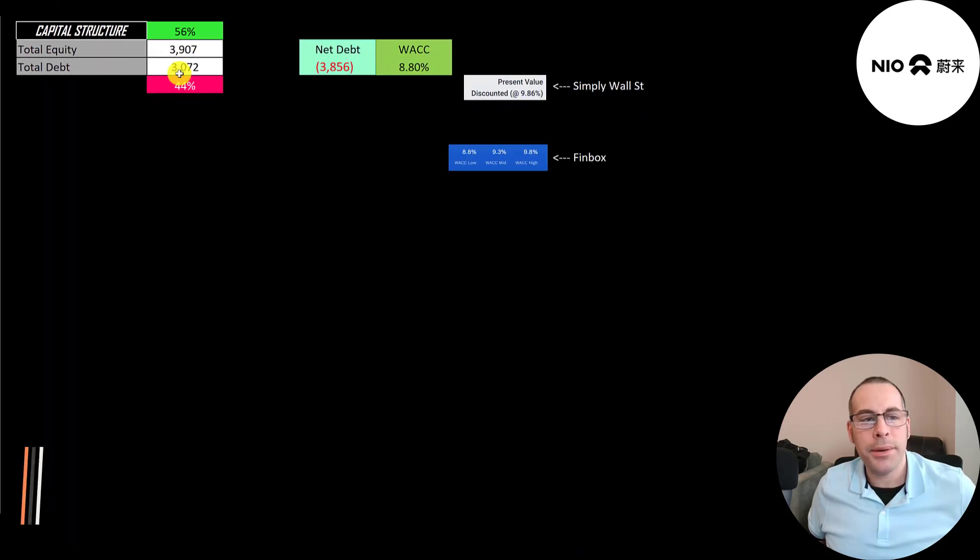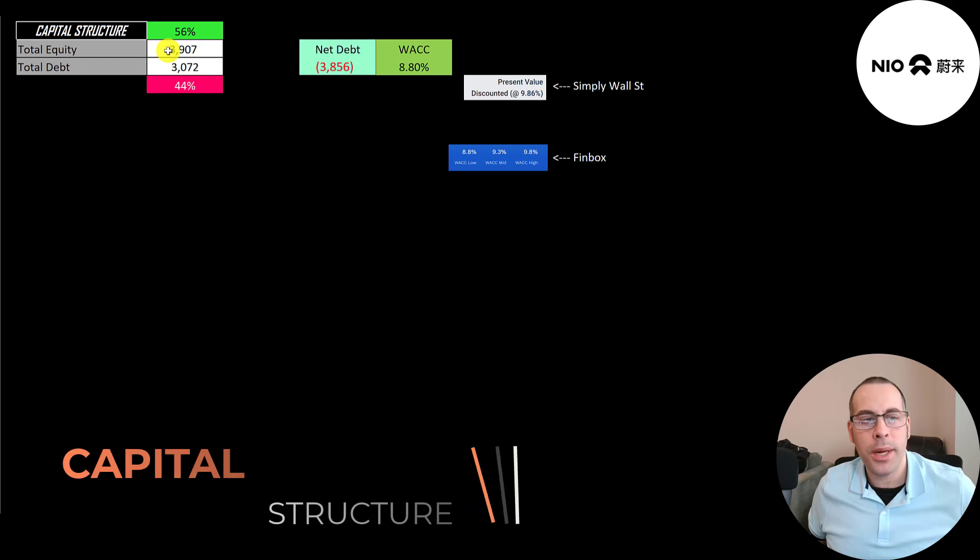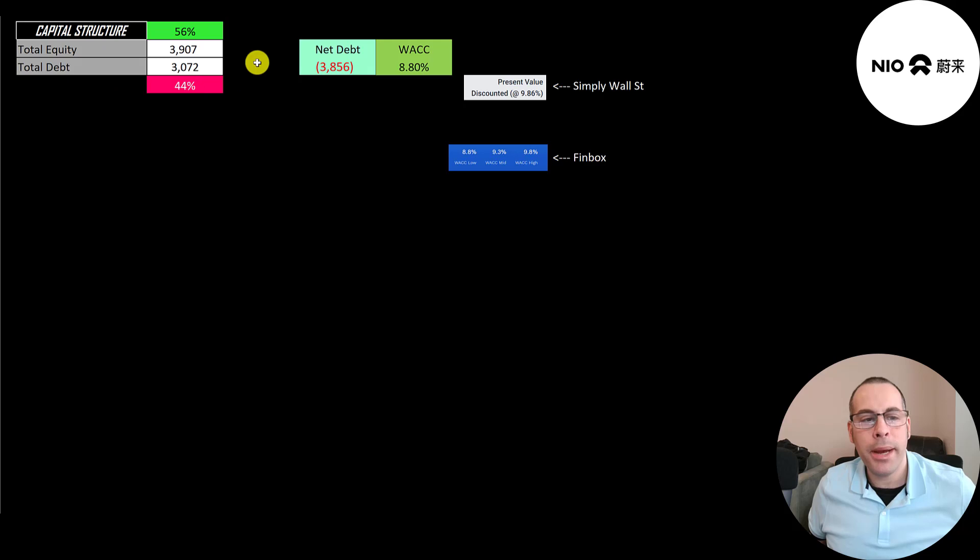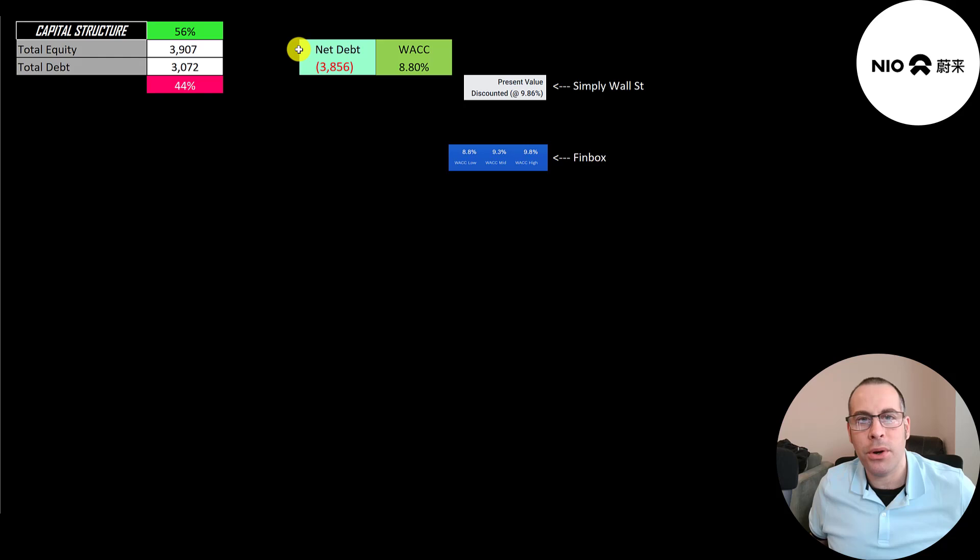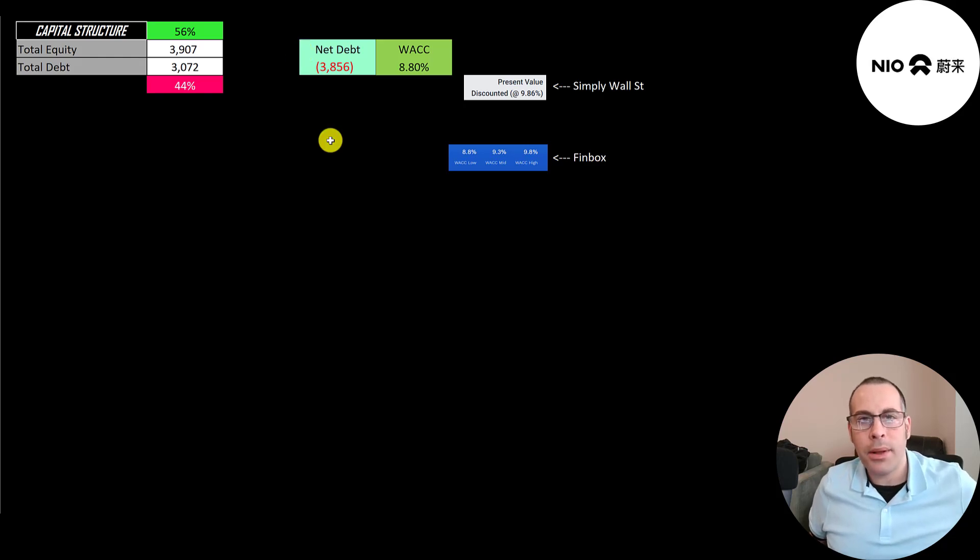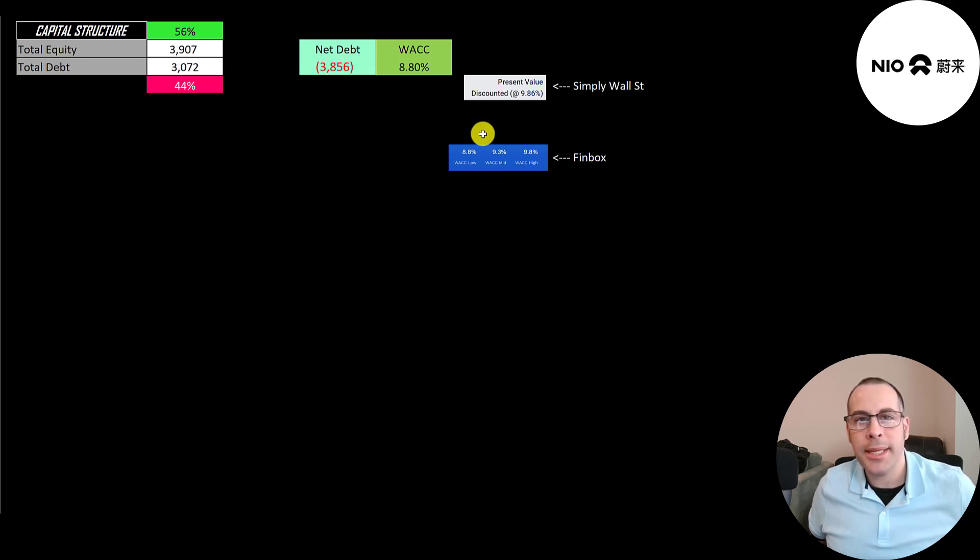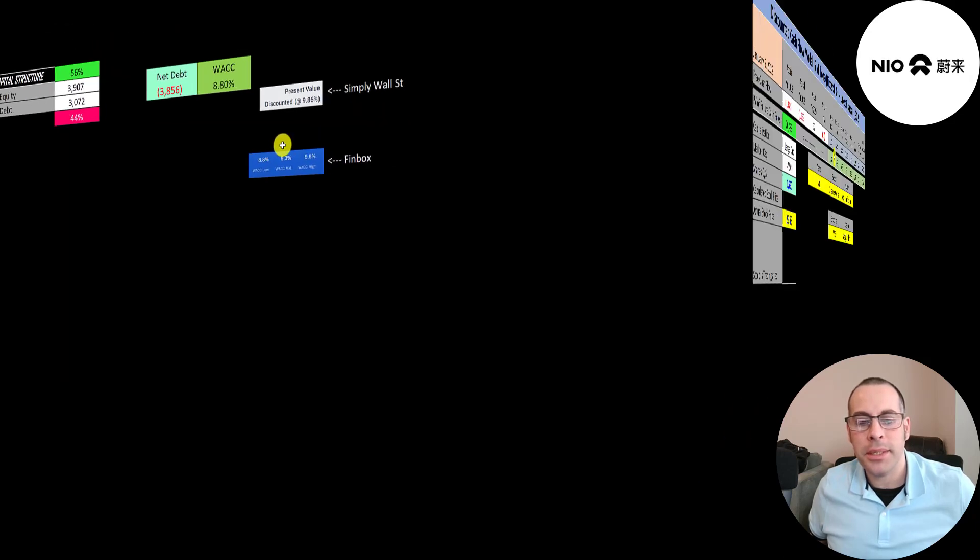Let's look at the capital structure. 4 billion of equity, 3 billion of debt. They're 56% equity, 44% debt. And they could pay off all the debt with the cash on their balance sheet and still have nearly 4 billion dollars of cash left over. So they are well capitalized from doing all those capital raises and taking on debt. I gave them the lowest WACC on Finbox, 8.8%. And that's a discount rate we're going to apply to the future cash flows.